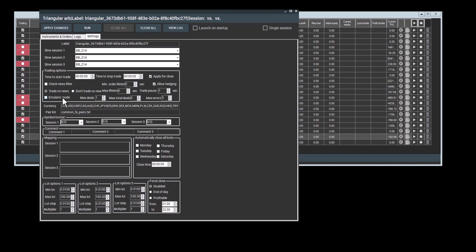We also have an emulator mode and the emulator mode lets you see how the trading strategy would work without actually sending the orders to brokers. So it uses broker quotes, like real life quotes, but doesn't account for the slippage or order execution times. However, it's useful for identifying errors in your settings.